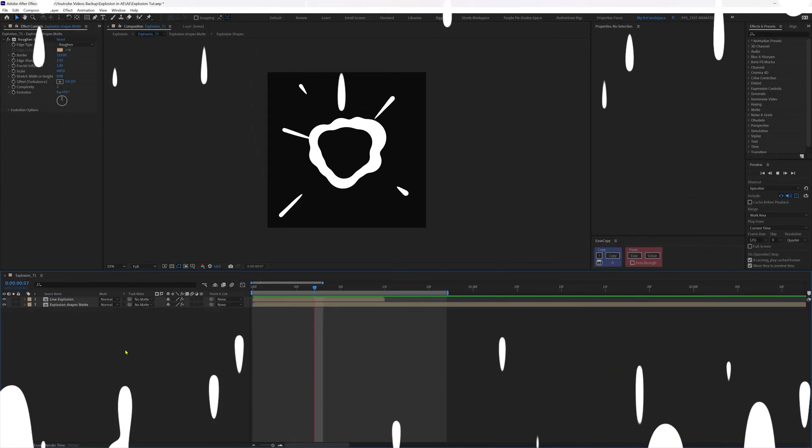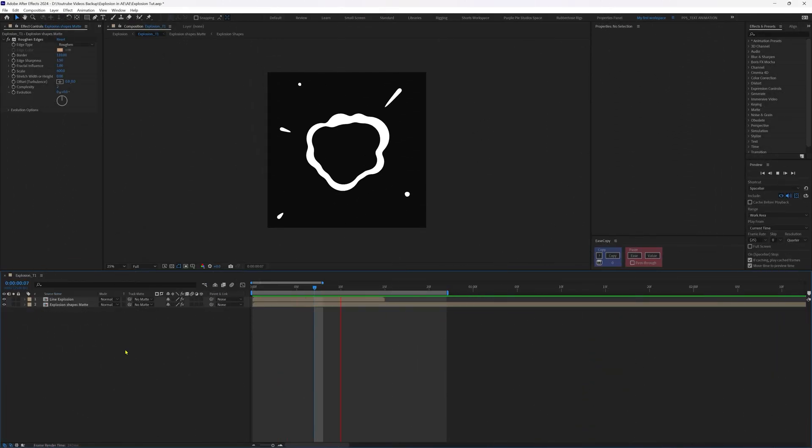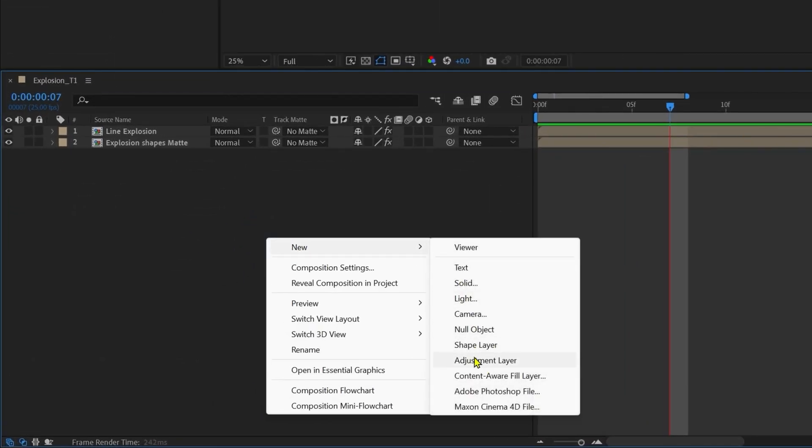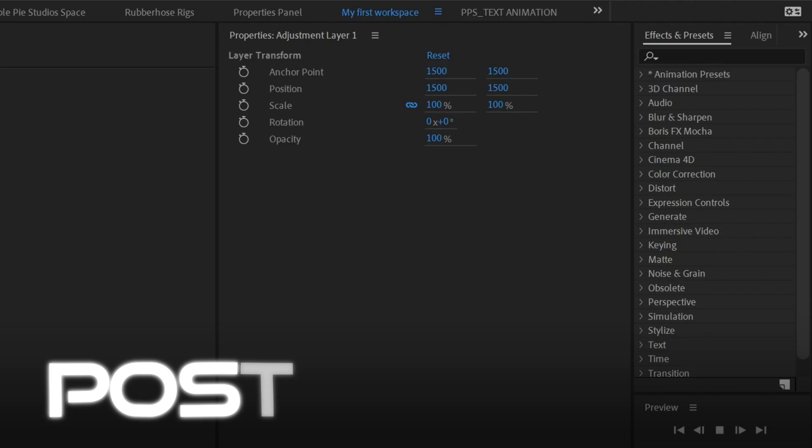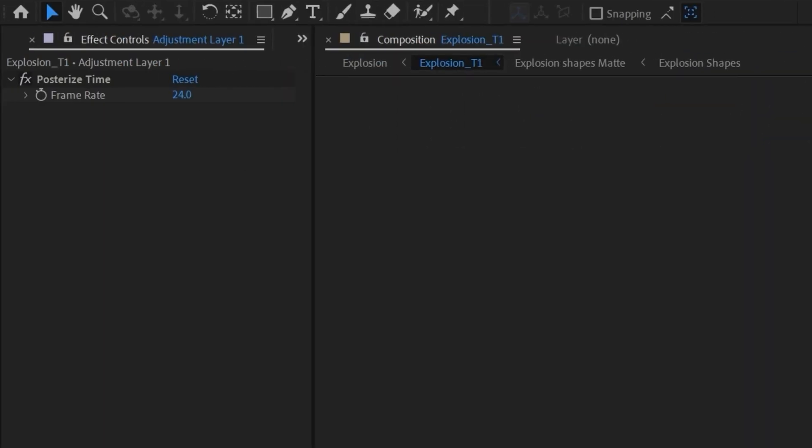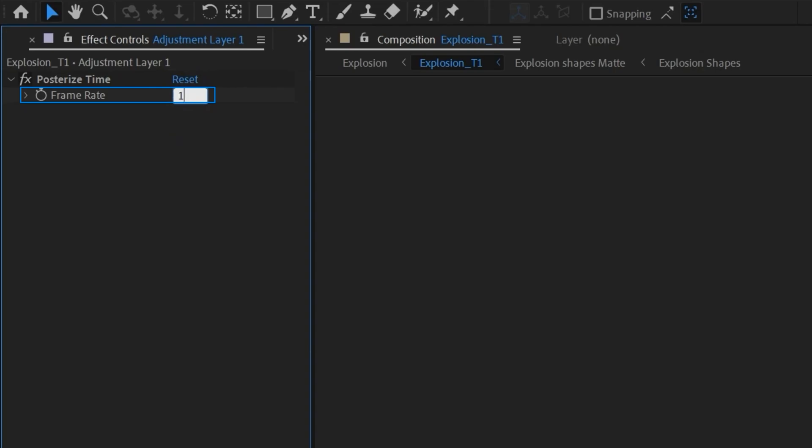And one more thing: if you want to add some frame-by-frame feel to this animation, just add a new adjustment layer and apply posterize time. And in posterize time, just reduce the frame rate. Let's give it around 12 frames per second. And now it's looking even better.